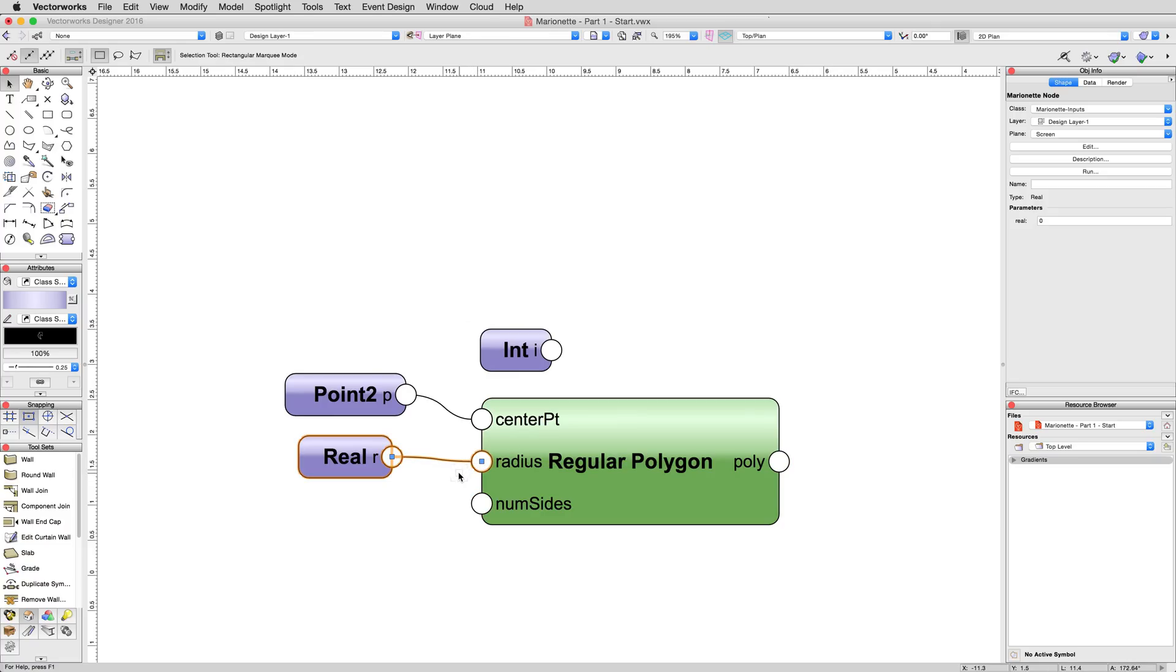We are using a real node instead of an integer, as we need to enter an actual distance. If you simply told it 3, then it might be 3 inches, 3 millimeters, 3 kilometers, it just doesn't know. With a real node, the value as entered is expected to be a specific type of unit, which in the case of Vectorworks documents, is the default unit for the document itself.